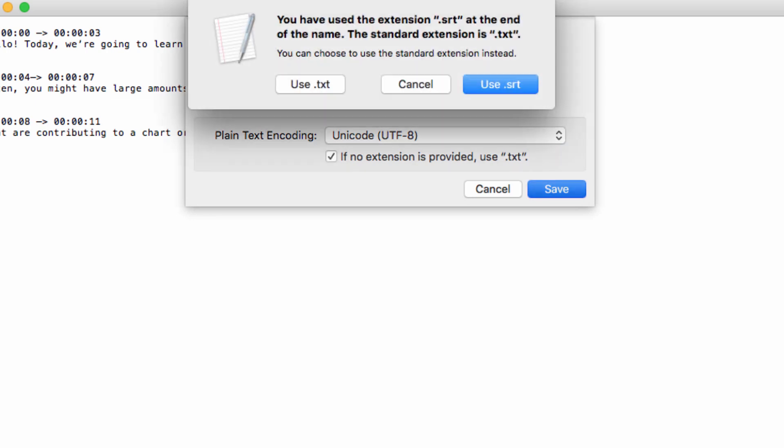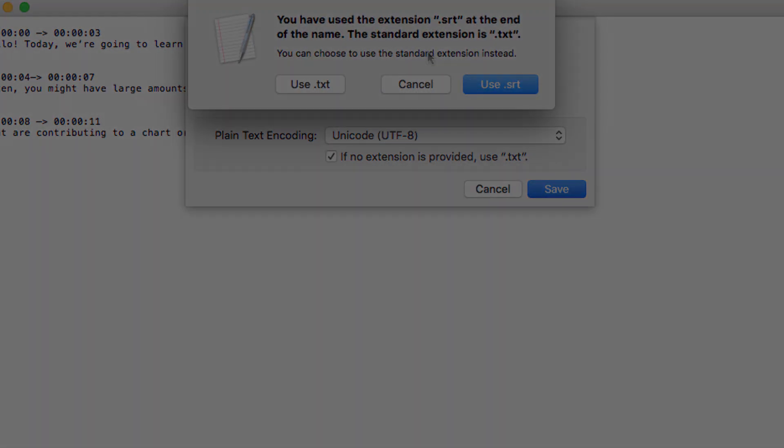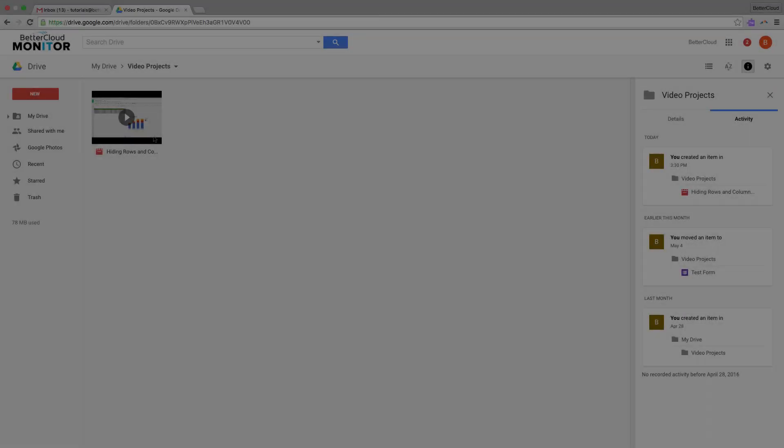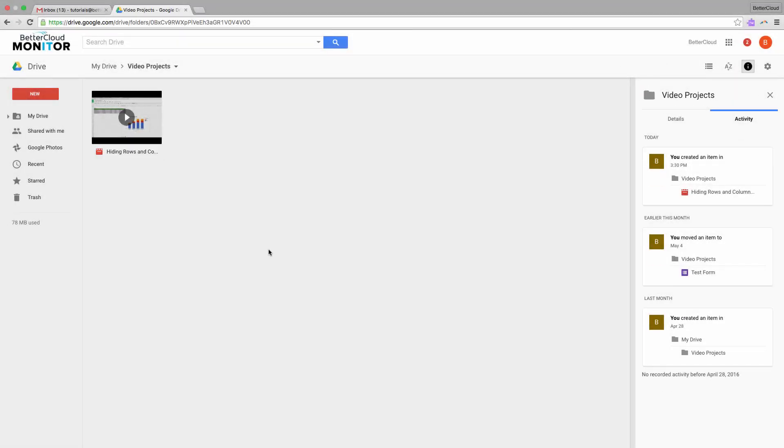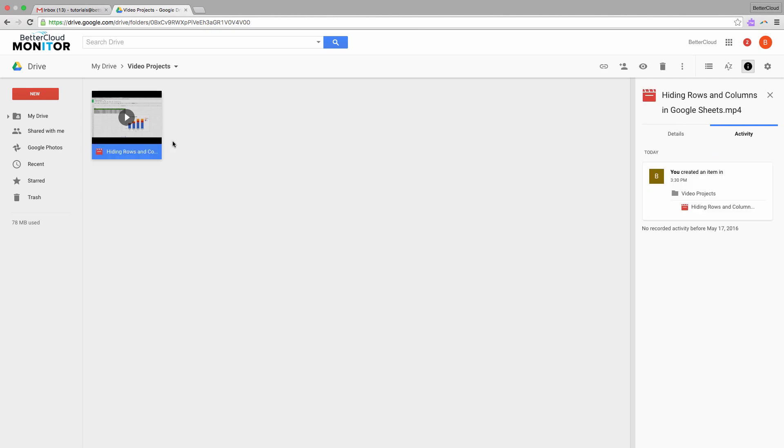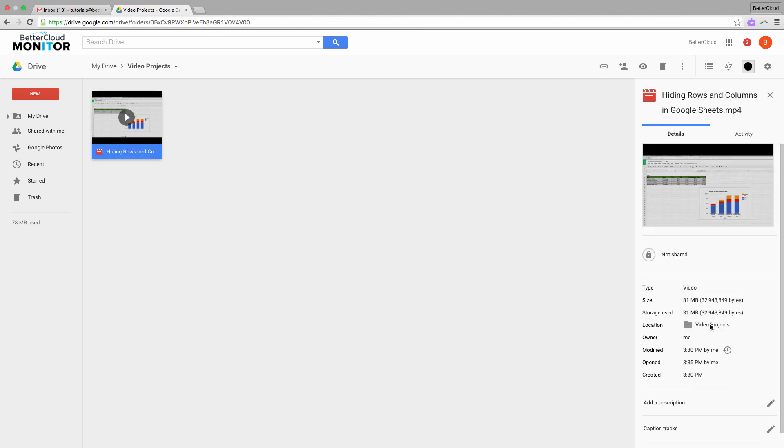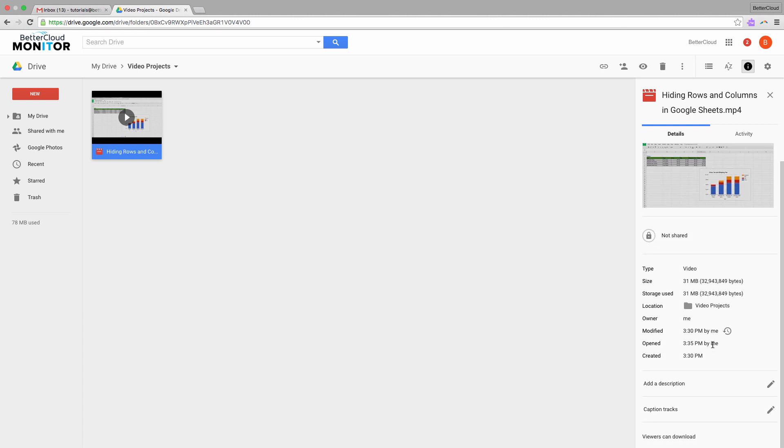So now let's go back to our video in Google Drive. Highlight the video, and then look to the right hand side of the screen where activity is listed. Instead, click on details, and now scroll all the way down to the bottom. Here you're going to see a space for caption tracks.